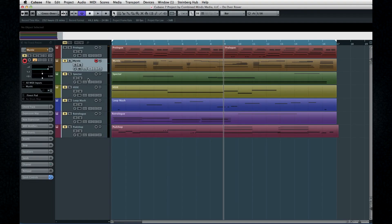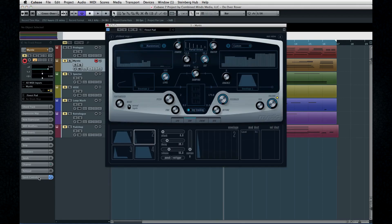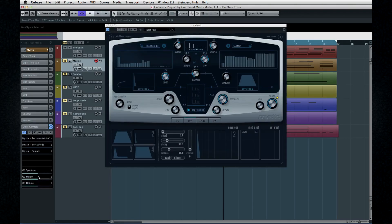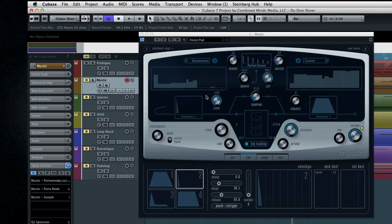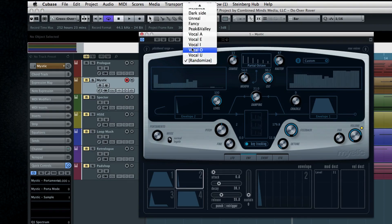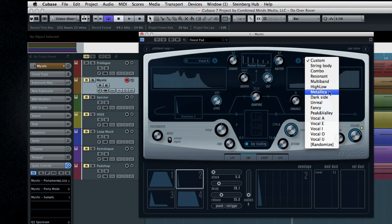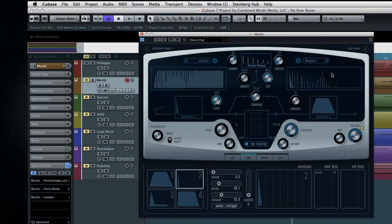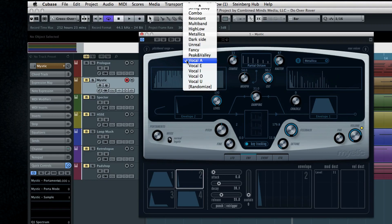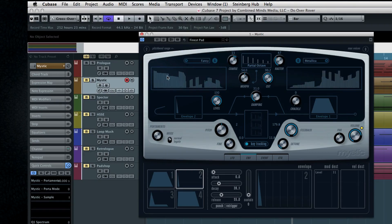Next are Mystic and Spectre. They're both really well suited to pads and atmospheric sounds. Mystic is a single oscillator synth that uses feedback and comb filtering to create edgy, resonant effects. A comb filter adds a delayed version of the original signal back onto itself, causing constructive and destructive interference. The frequency response of a comb filter consists of a series of regularly spaced spikes, giving the appearance of a comb.